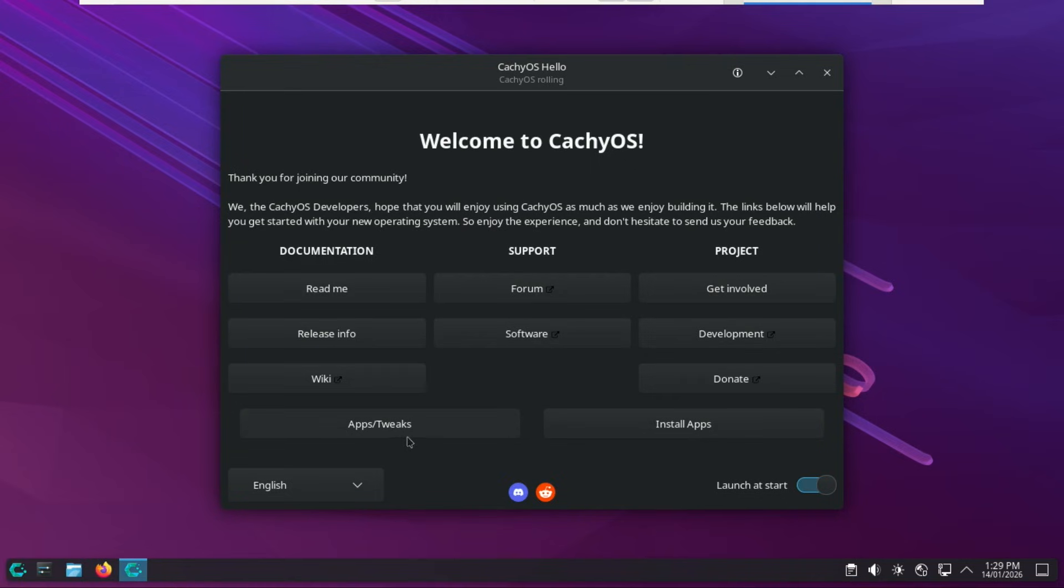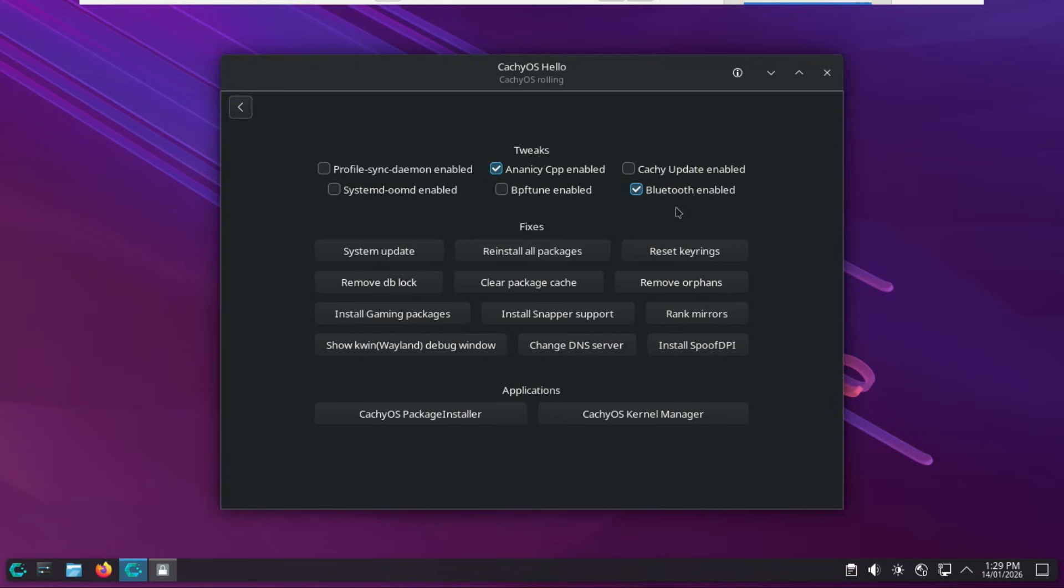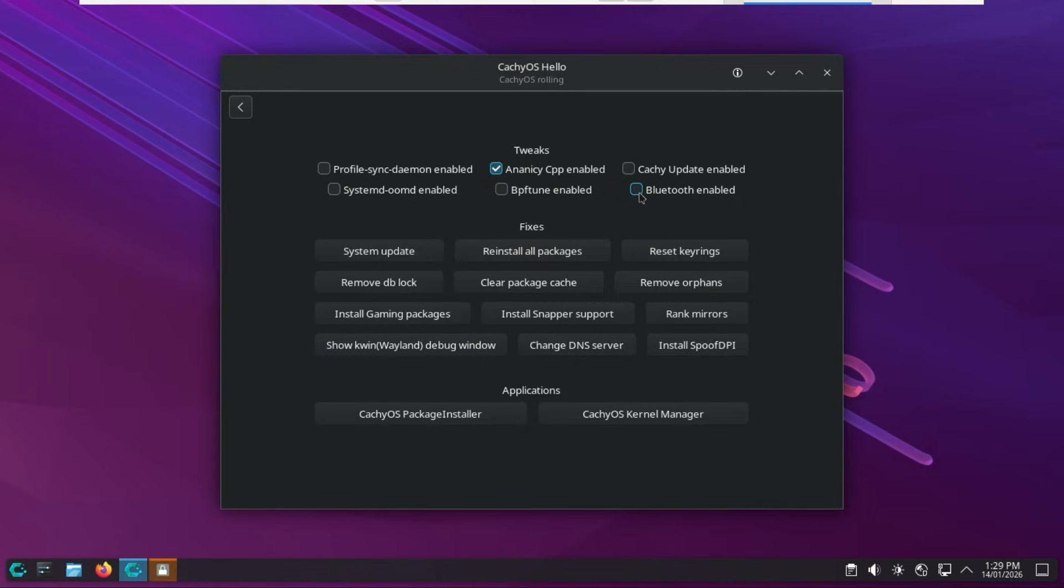The next big area inside the CachyOS Hello app is the apps and tweaks section, and this is where the real power user magic starts to happen. The CachyOS Hello app provides a graphical interface for enabling various system tweaks and optimizations. These tweaks are typically implemented by enabling specific background services or system configurations designed to improve performance or system management. Example, the Bluetooth-enabled tick box. This toggle simply enables the system's Bluetooth service, ensuring the necessary services start at boot. The Bluetooth service is enabled by default in recent installers. You can research what these others do.